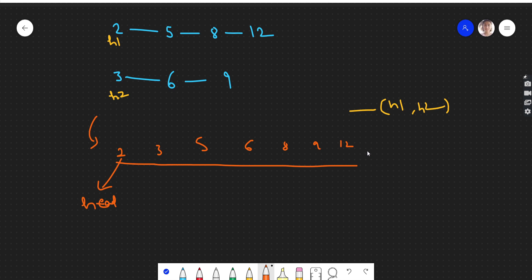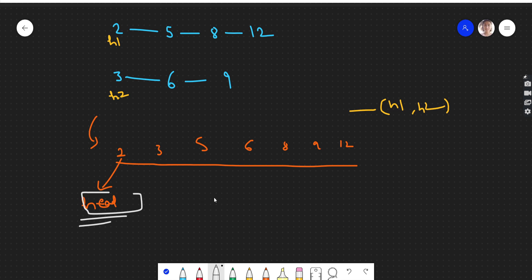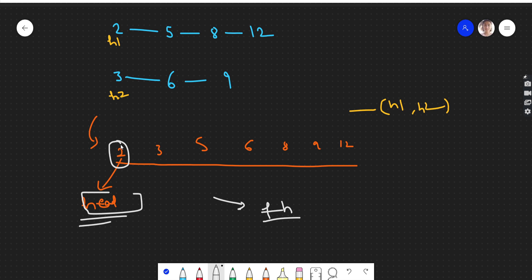We should not use any extra space. Now let's see how we can approach this. We need one variable to store the head of the final linked list — let's call it the finalHead variable. This finalHead variable will contain the address of the first node of the final linked list, which is 2 here.